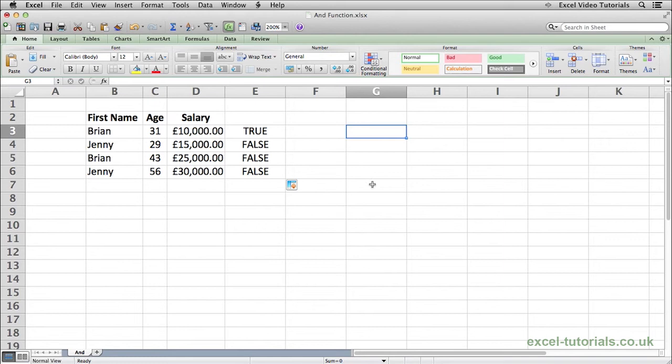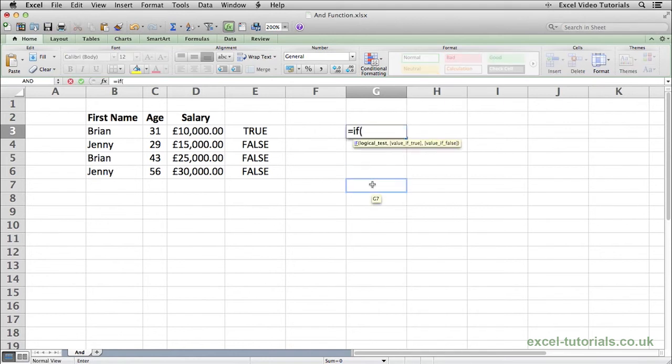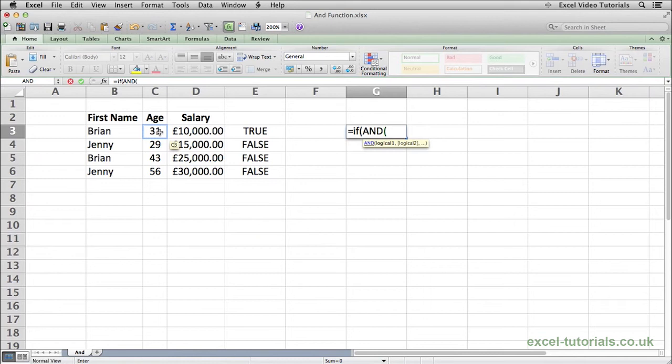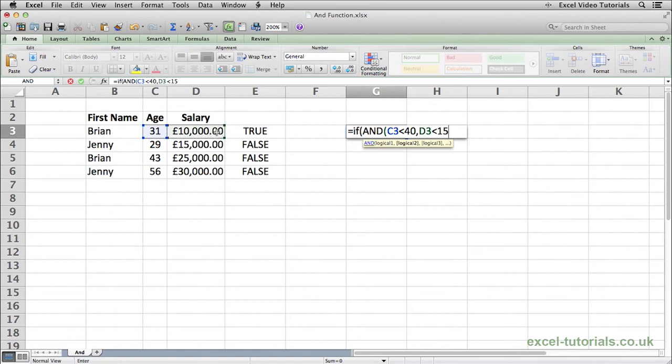To demonstrate a useful purpose for this function, it would be in combination with the IF function. If you normally use the IF function, you would have one logical expression, but by combining it with the AND function, we could now do if Brian's age is less than 40 and the salary is less than £15,000, and both will return true, so the IF logical test is true.